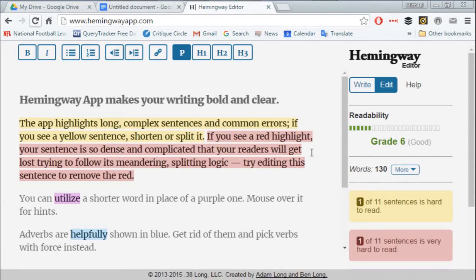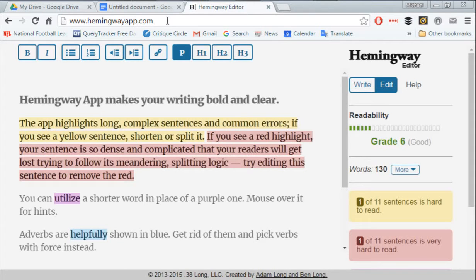Hello, everyone. Mike Henderson here with a video on the Hemingway Editor. It's online, it's free, and the URL is www.HemingwayApp.com, one word.